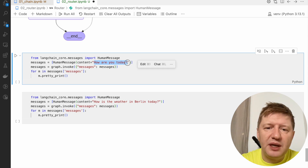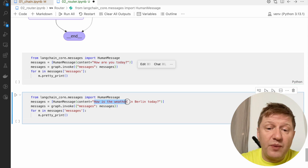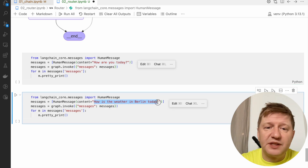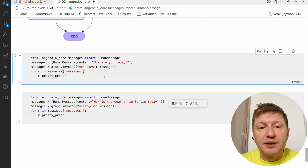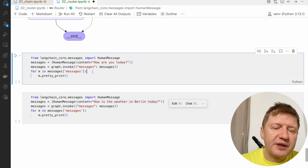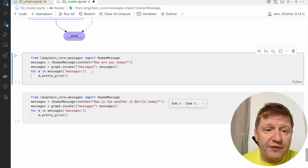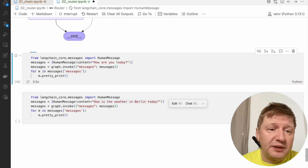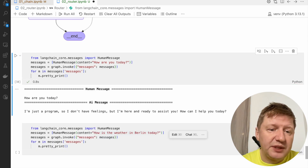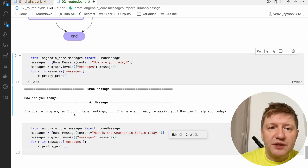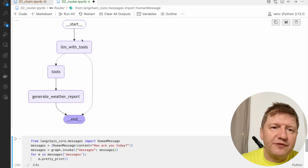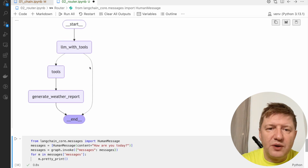We have two very similar snippets — the only difference is the content. The first one asks 'how are you today?' and the second asks 'how's the weather in Berlin today?' Let's check how different the outputs will be. Running the first one, it says 'I'm just a programmer so I don't have feelings, but I'm here and ready to assist you.' That was the general flow from LLM tools — it goes to the end immediately.